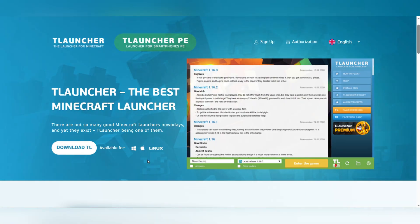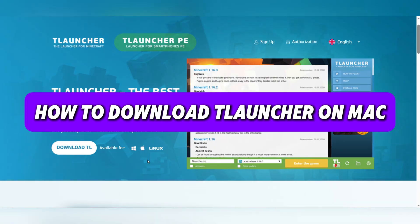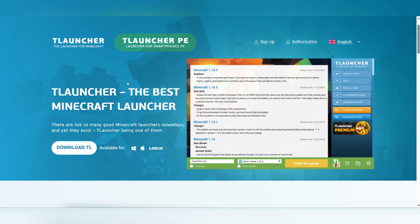Hello everyone and welcome back. In this tutorial, I'll show you how to download T-Launcher on Mac.